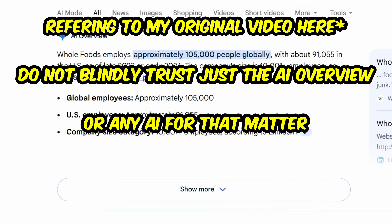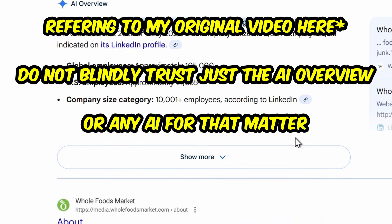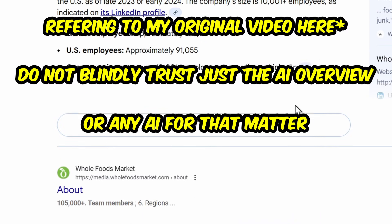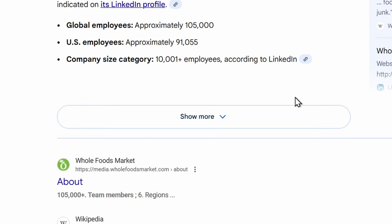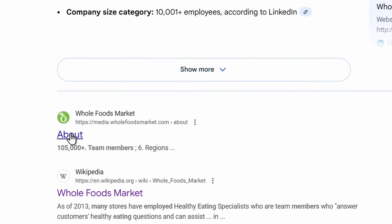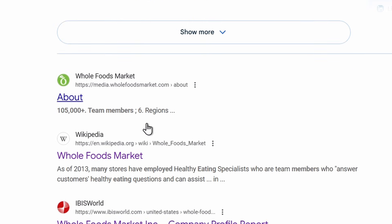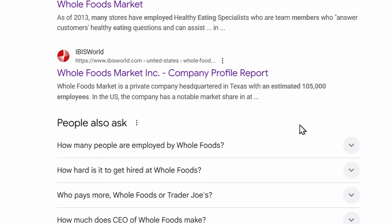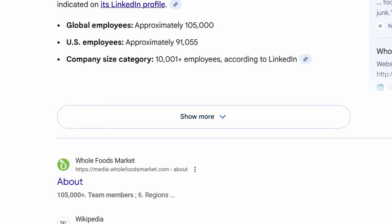I actually answered this in my original video, but I'm going to clarify it a little bit better here. Just for some quick clarification — the first reason I went with the AI overview is that this question is actually multiple choice, so I was essentially just skimming to see what number actually matches. And second, what wasn't shown in the original video was that the entire screen also has other websites verifying that information — websites that we would actually trust, such as Whole Foods Market and Wikipedia. So do not just blindly trust the AI overview, but definitely utilize it where possible.